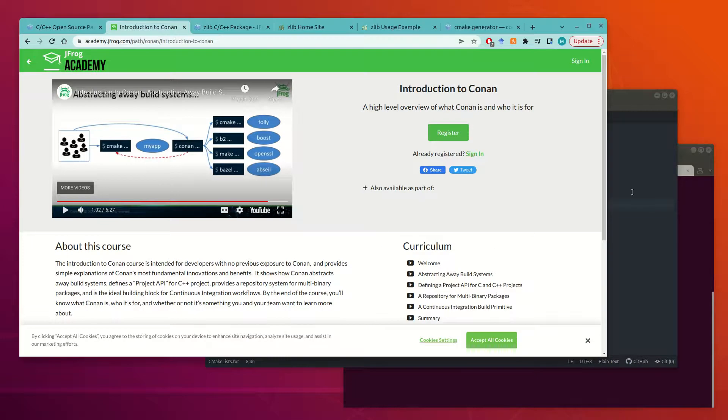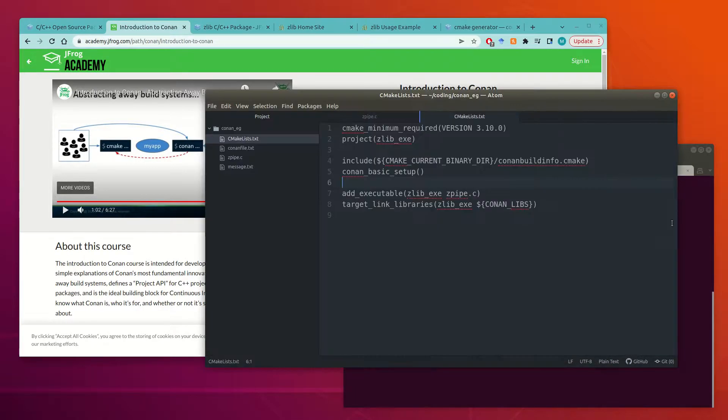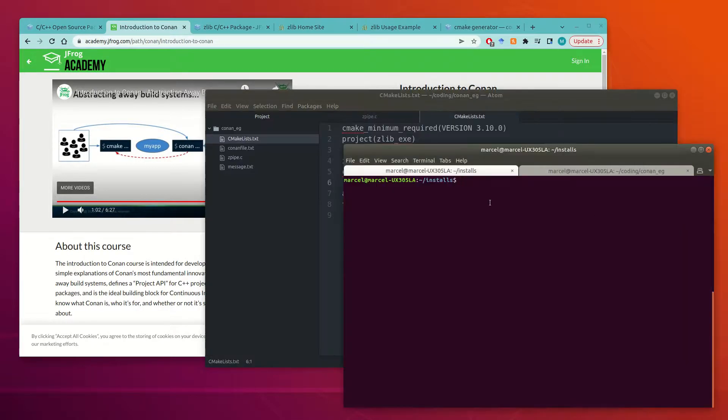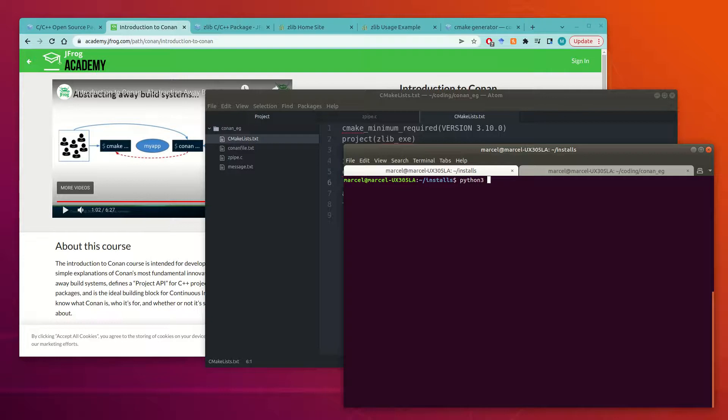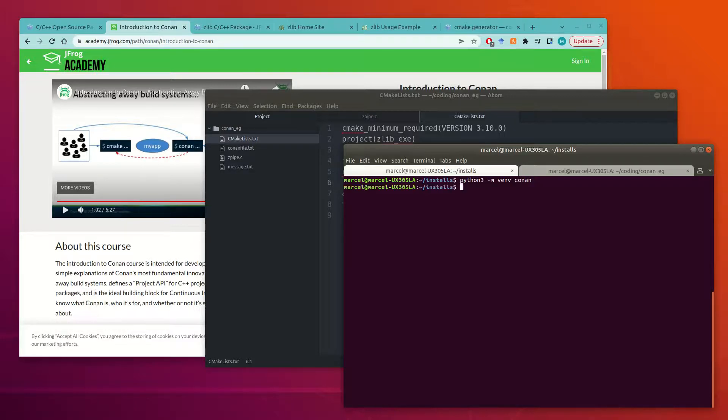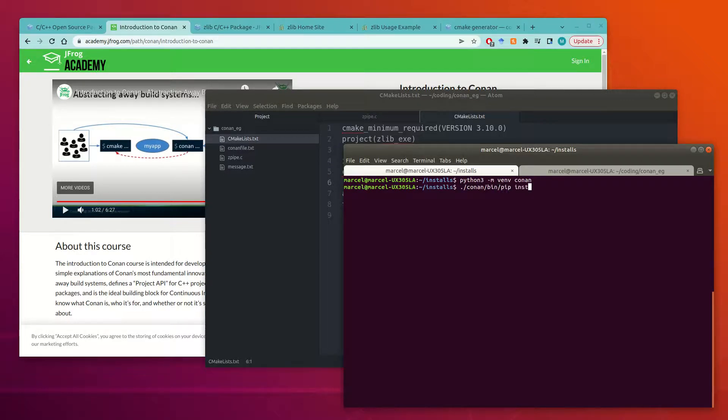So the first thing we need to do is install it, which is very easy. So it's written in Python. The first thing we can do is create a Python virtual environment for the sole purpose of installing Conan. So I'm going to call my virtual environment Conan and then I am going to pip install Conan into that virtual environment.